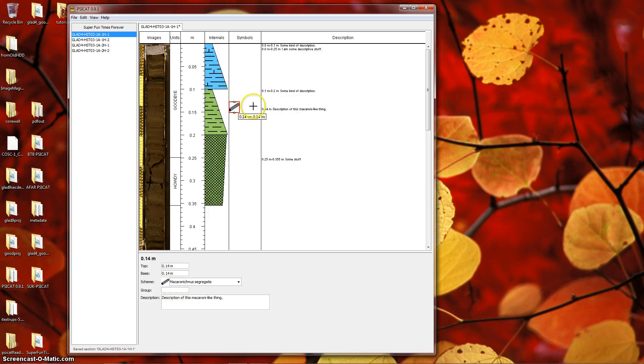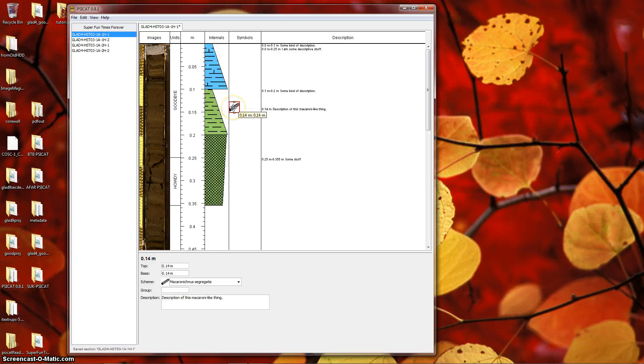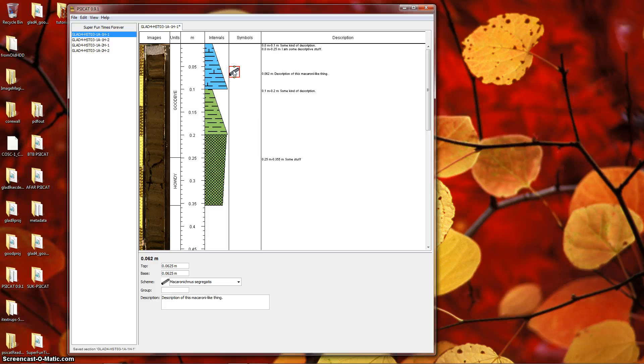You can move the symbol around by mousing over it until you see the four arrow move cursor, and then drag the symbol up or down.